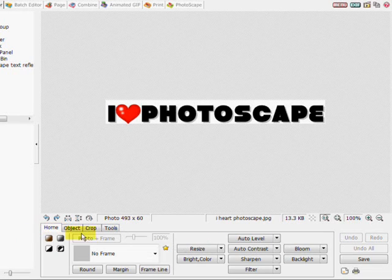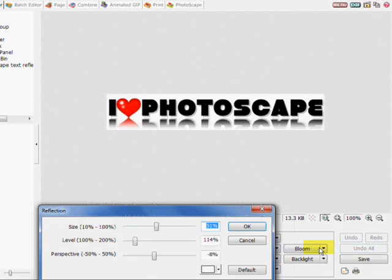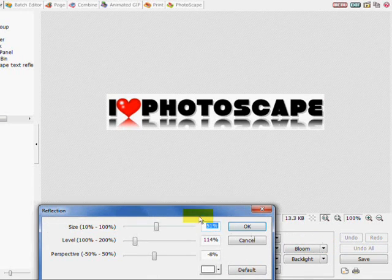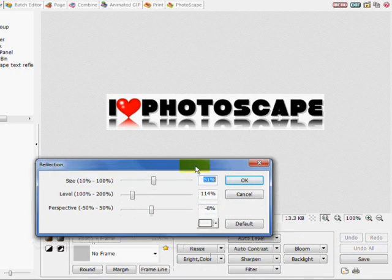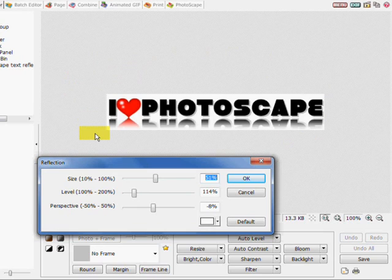Go to the home tab, click filter, and reflection. You will now see your reflected text in the viewer pane at the top.